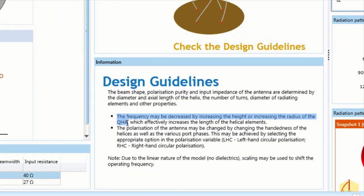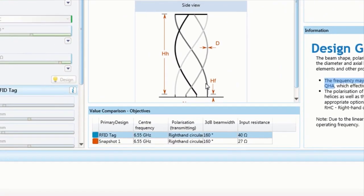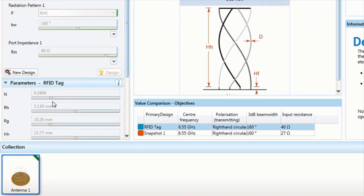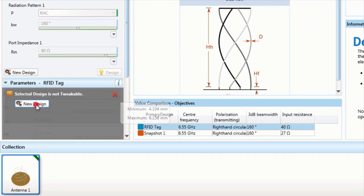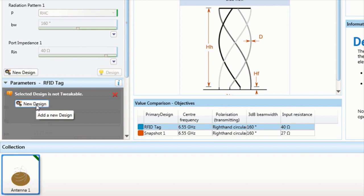we learn that the slightly higher than desired resonant frequency may be decreased simply by increasing the radius of the QHA.